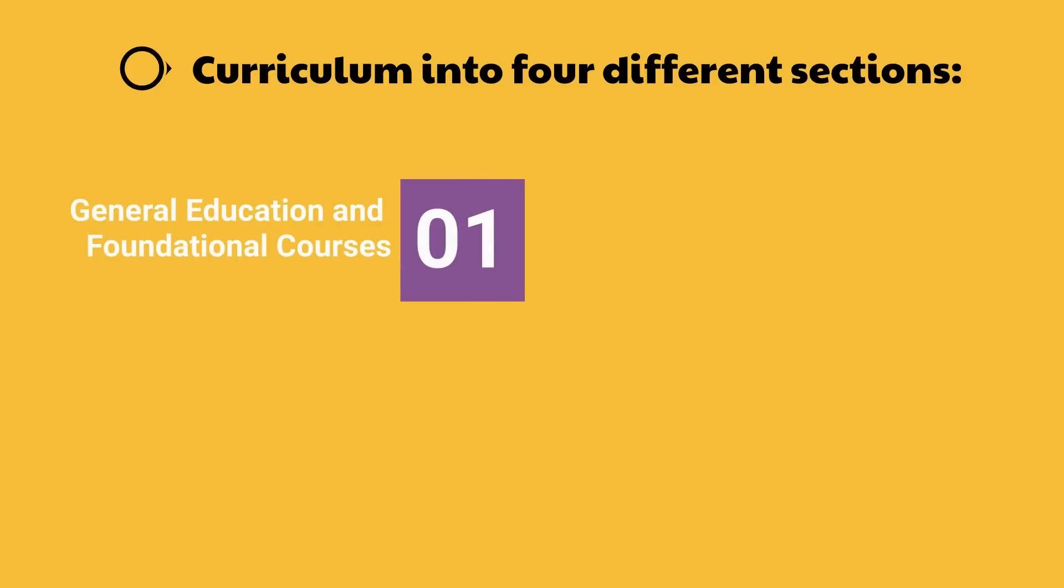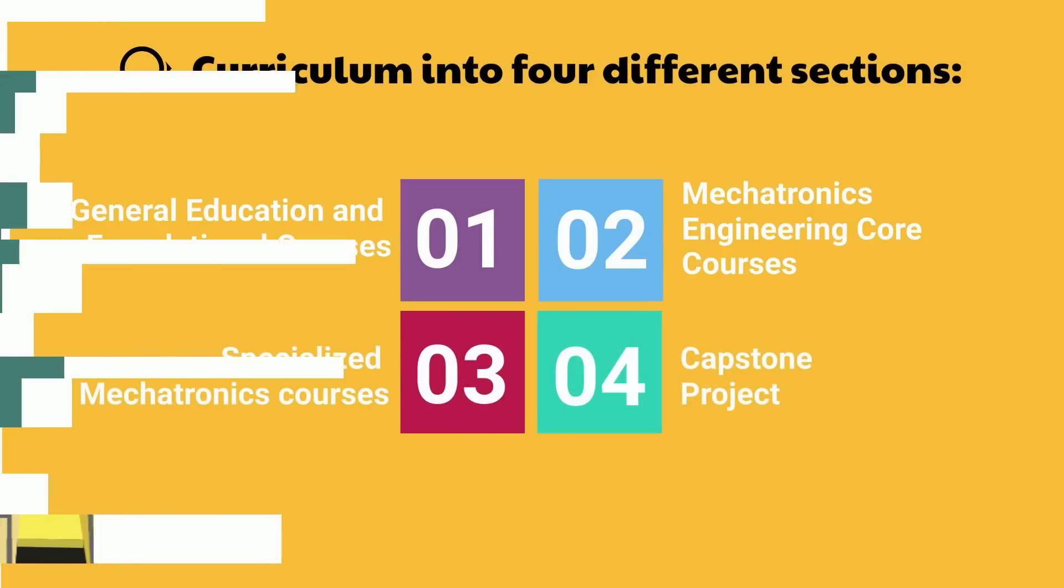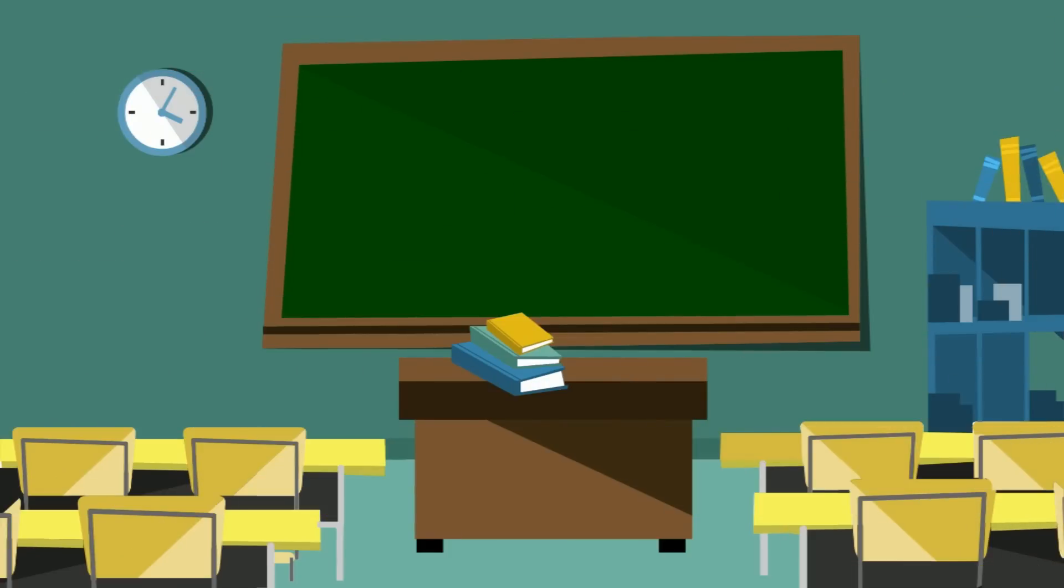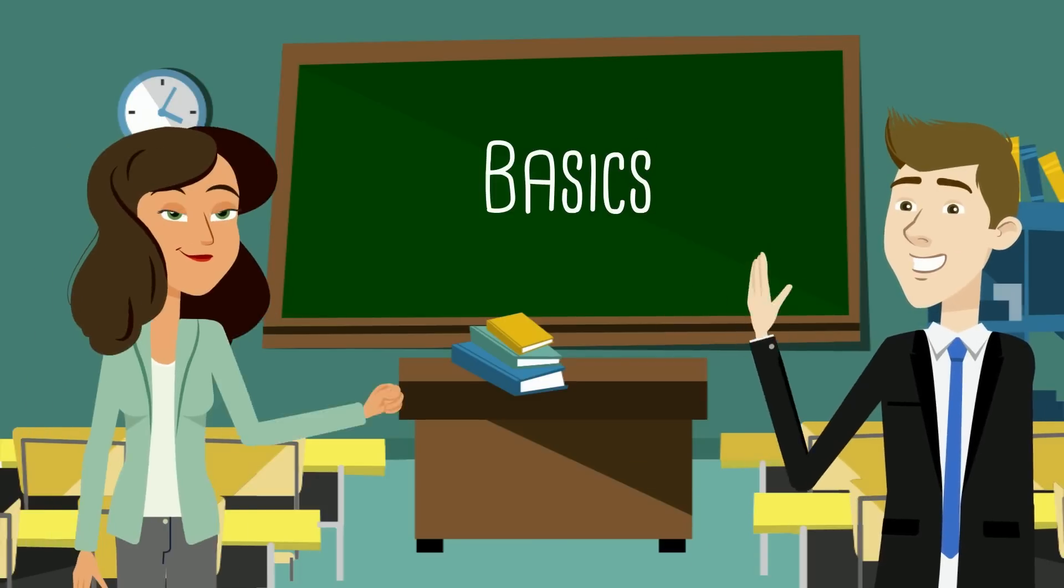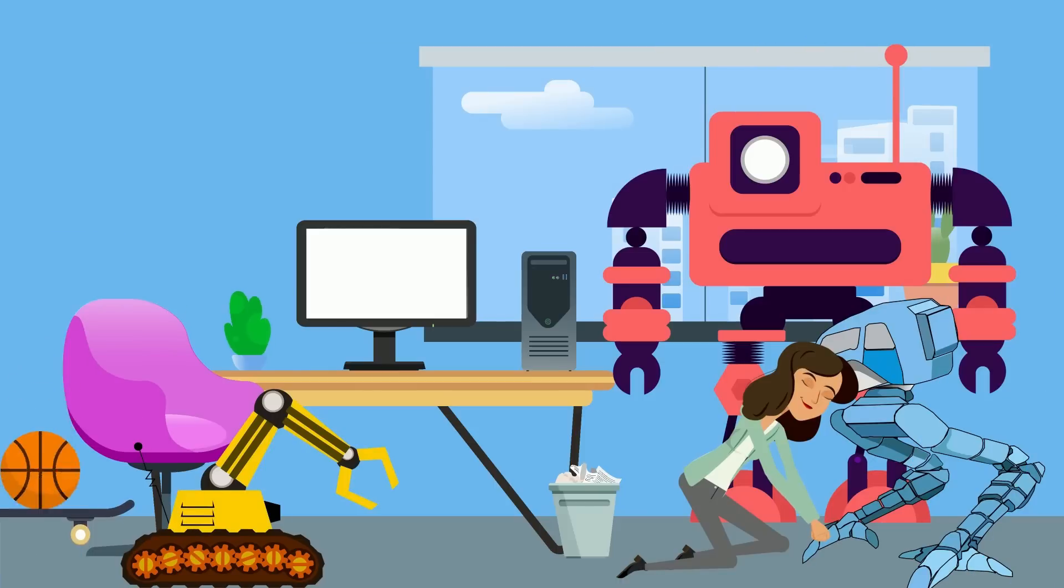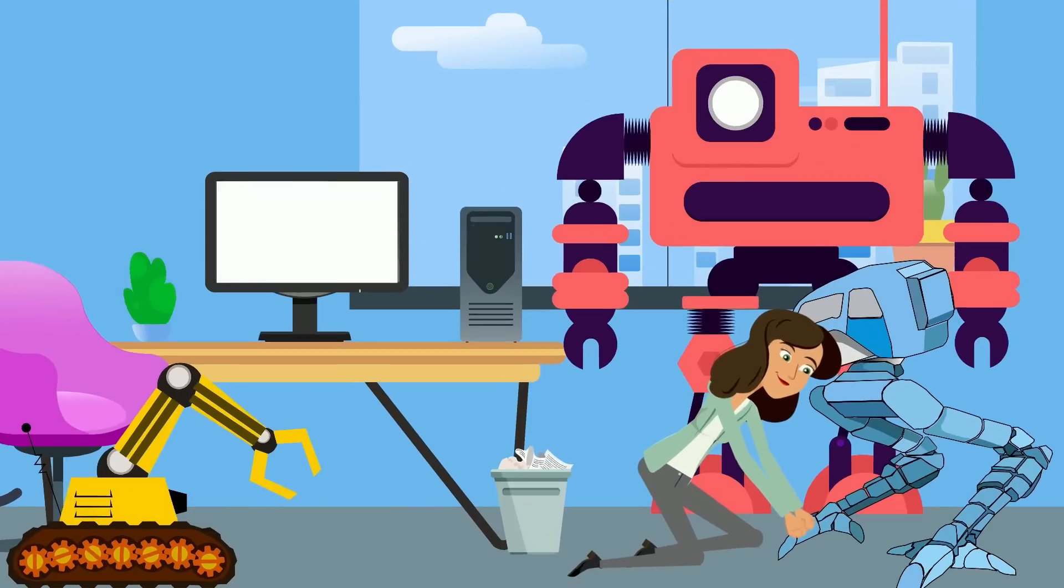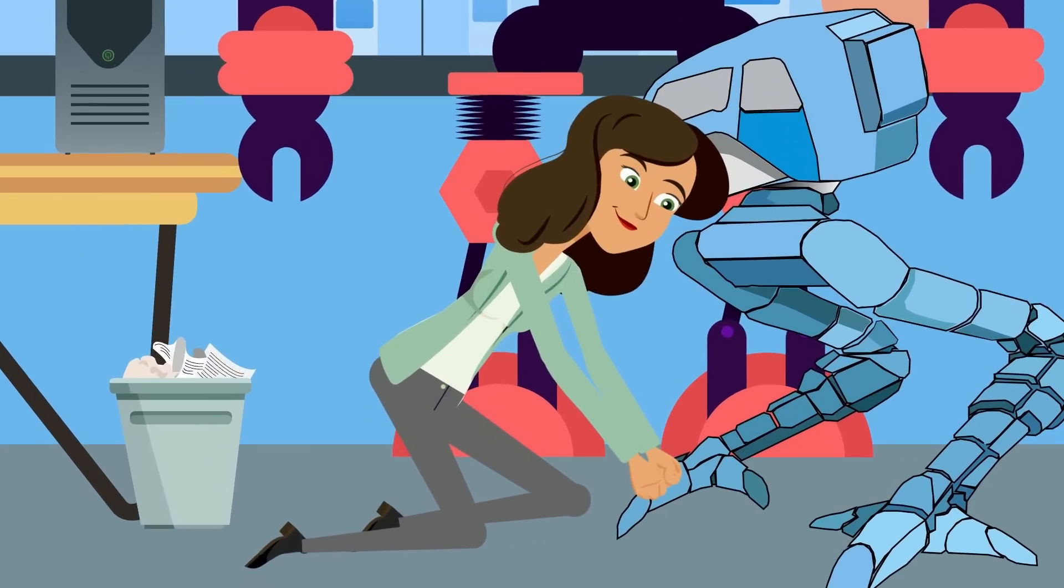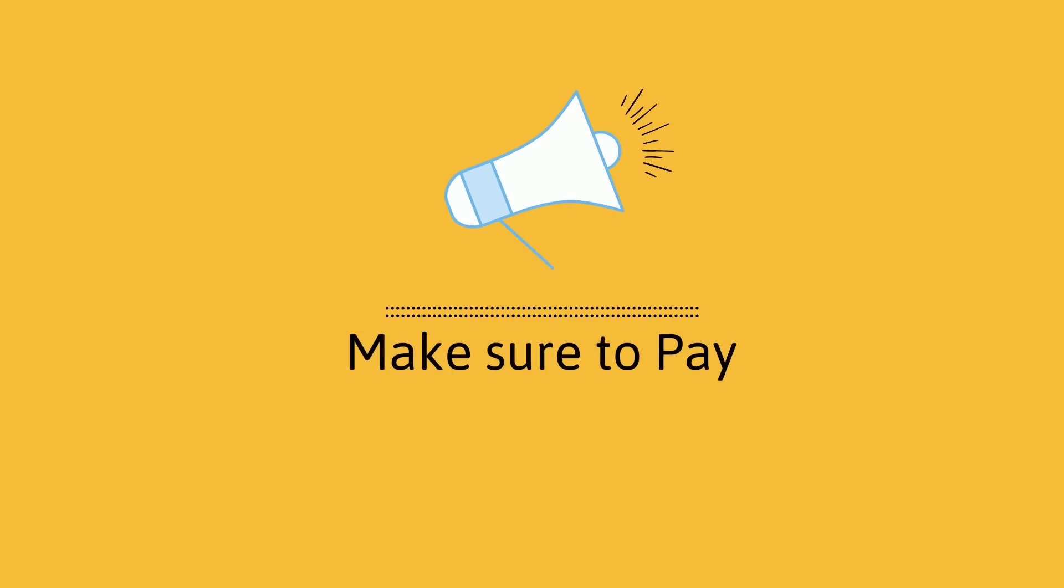Now getting into the video, we've split up the curriculum into four different sections to make it easy. We have general education classes, the core courses for Mechatronics, the specialized courses where things really get interesting, and then your final capstone project. Getting into it, let's kick things off with the basics. Sure, they're not as flashy as robotics or control systems, but they're the tools you'll need to tackle the advanced stuff down the road.